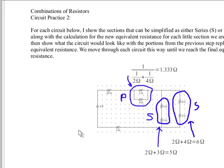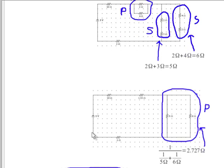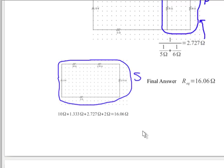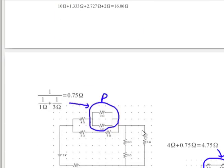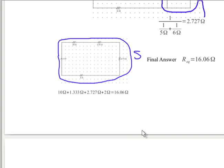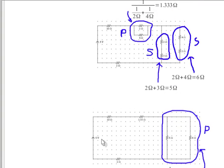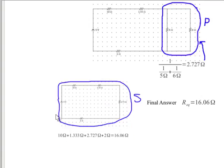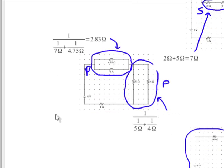And it goes through and identifies various series and parallel sections and shows the calculation for the equivalent resistance. And then it shows the slightly simplified circuit continuing through as we go through.